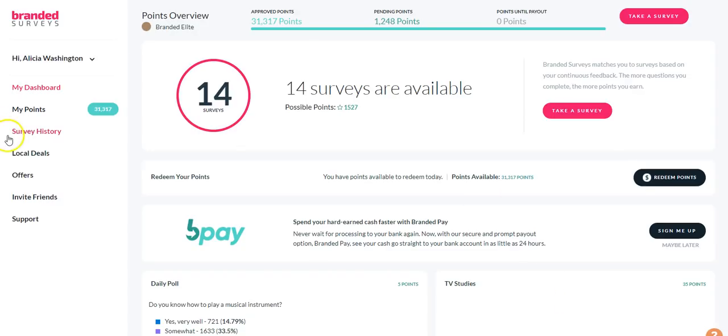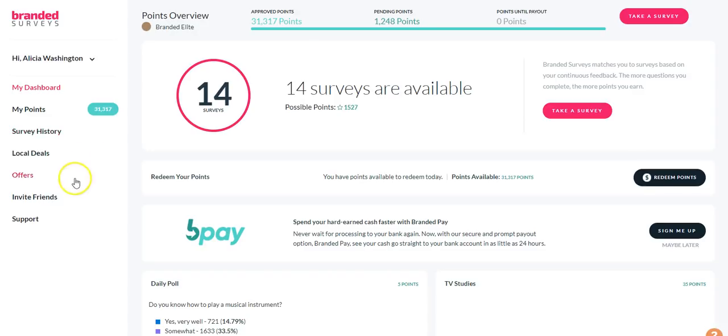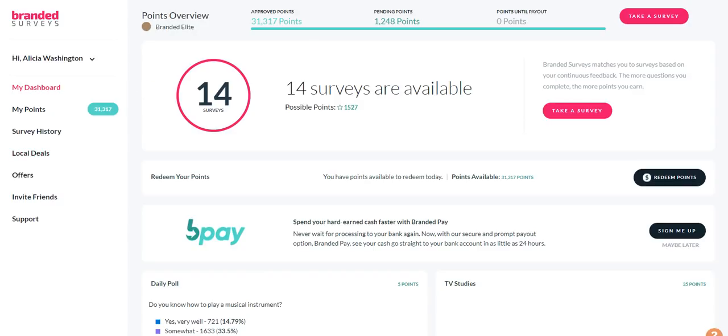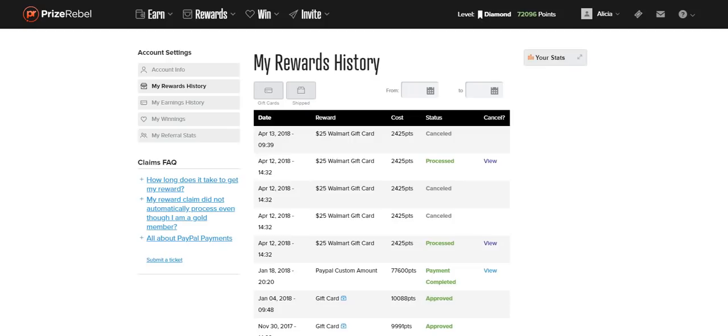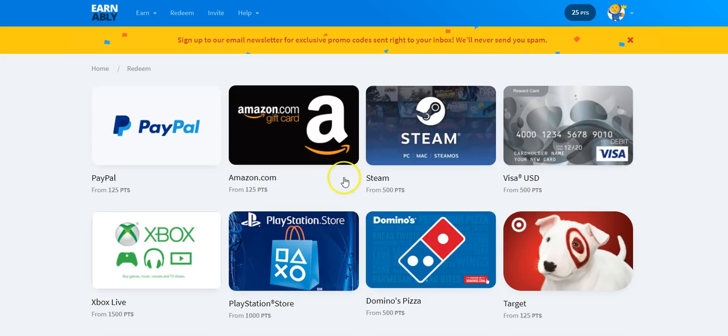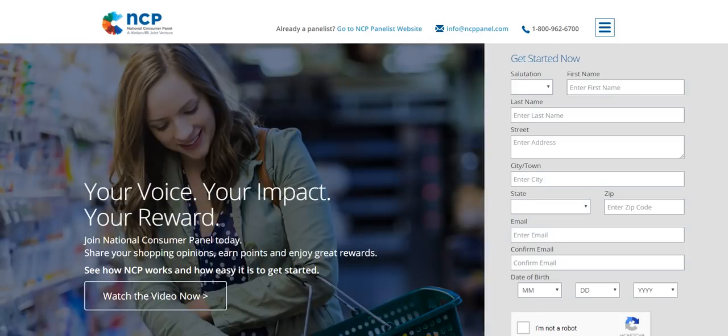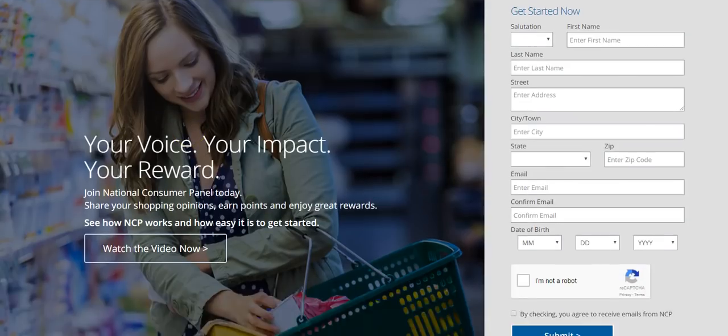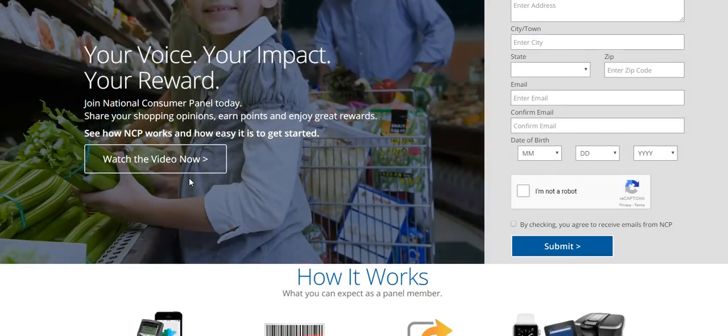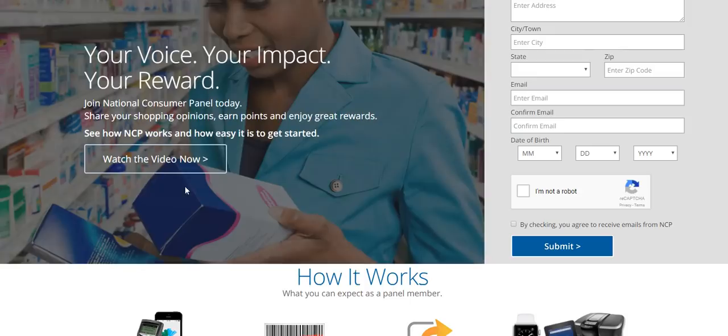Don't forget to also join Branded Surveys. This is a cool site to use to take polls daily and get rewarded for that, get points, also find offers and local deals. And then you can redeem your rewards for PayPal cash or gift cards. So just a couple of ways in which you can earn some extra cash and also some payment proofs. And also to show you how Earnably works and then NCP. So make sure you join all of these sites. You can get started right now today. Click on the link right below this video so that you can get a chance to win $20,000.